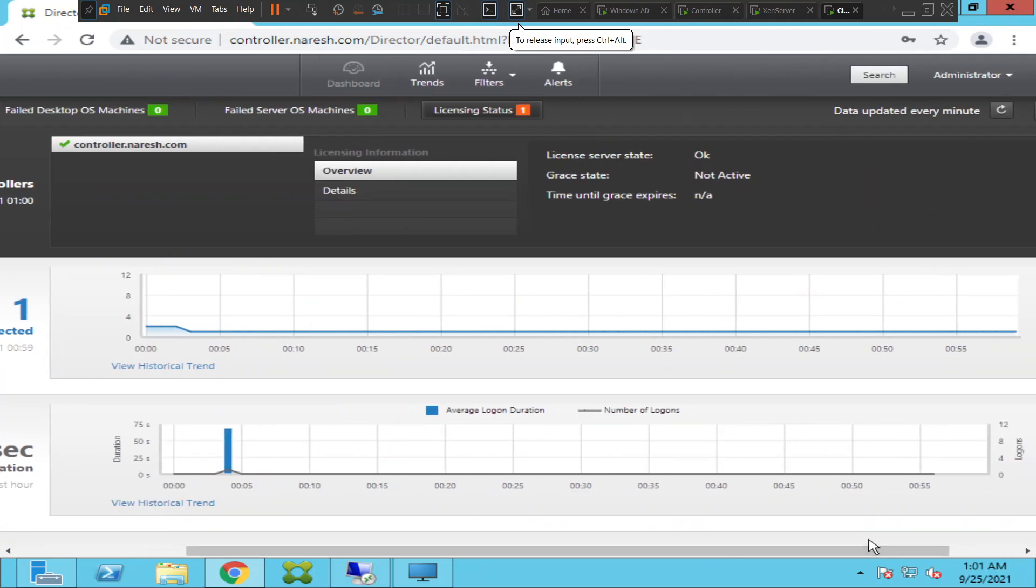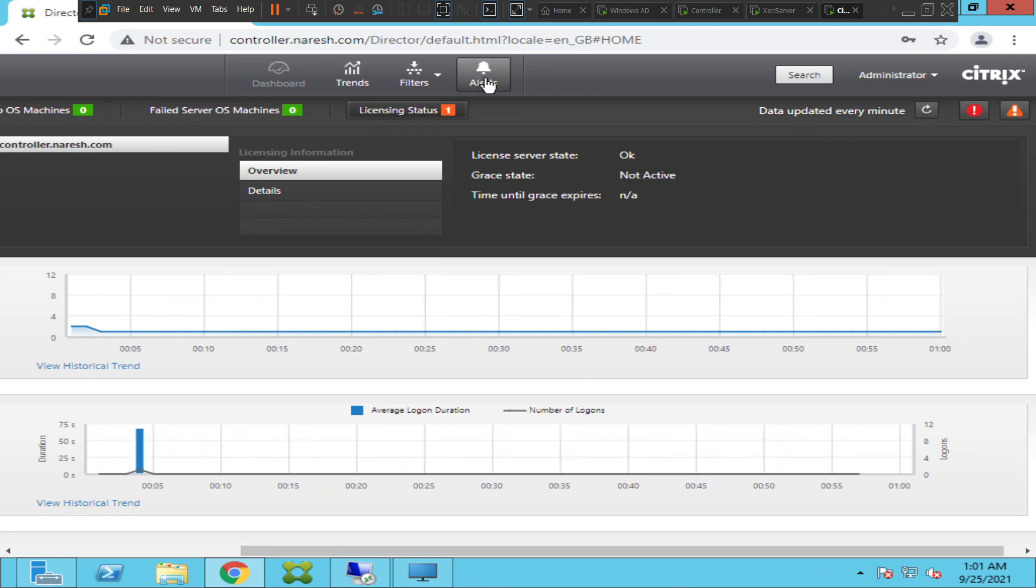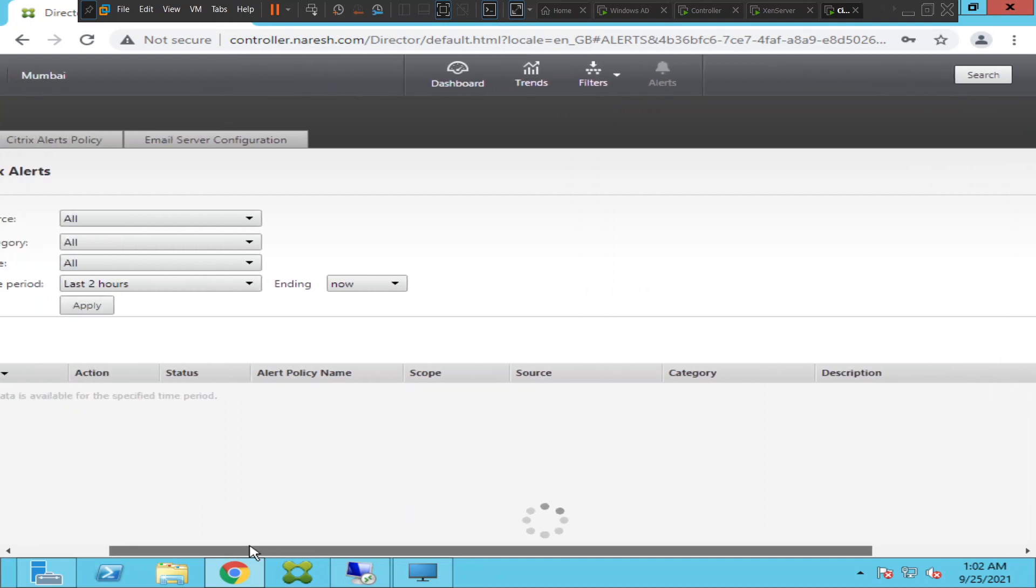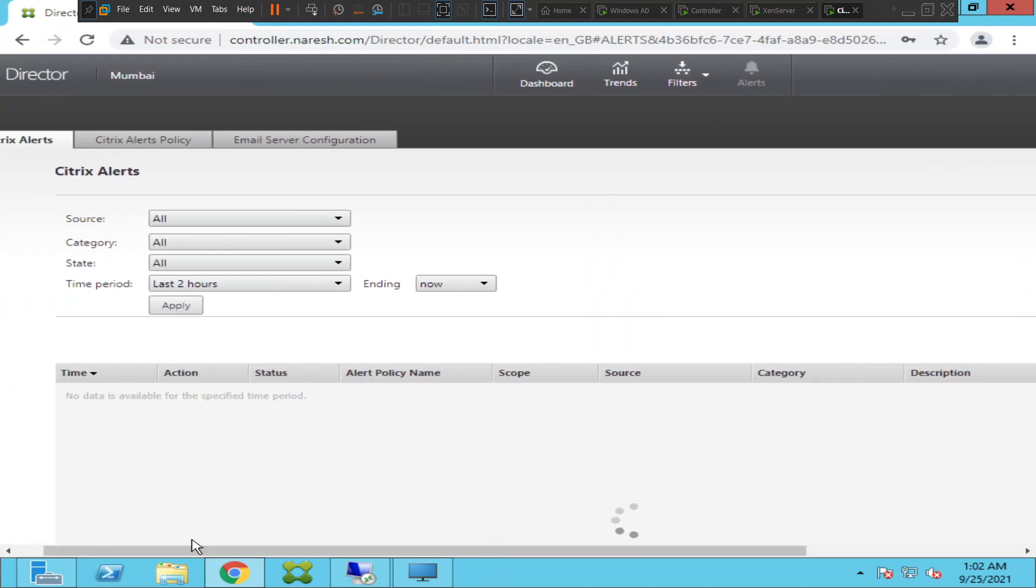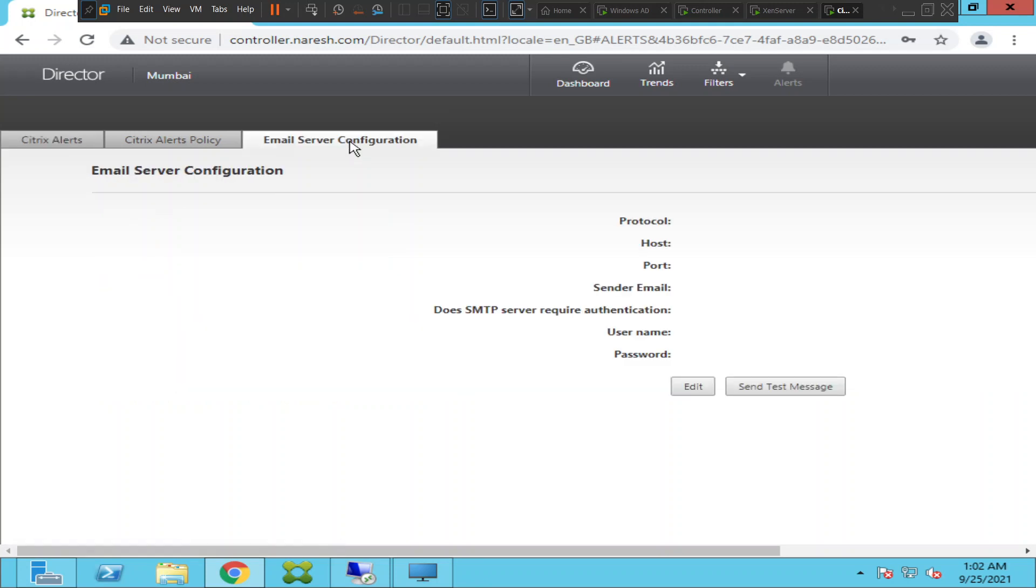You can just go to the Alerts option on the top and click on it. Once you click on it, you see these details on the screen: Citrix Alerts, Citrix Alerts Policy, and Email Server Configuration. All you have to do is click on Email Server Configuration.